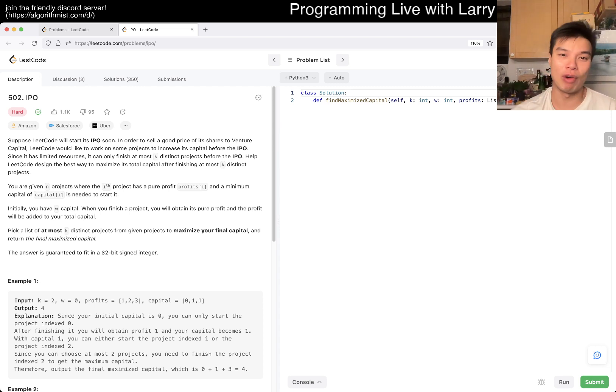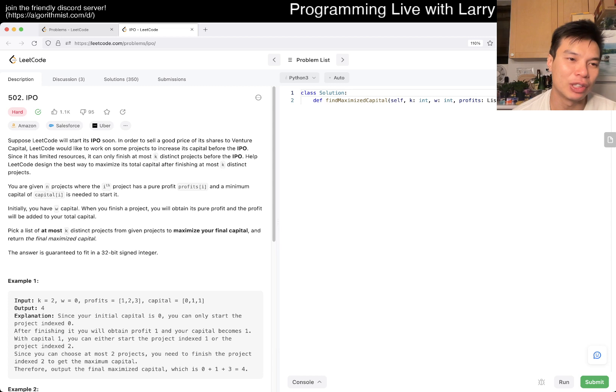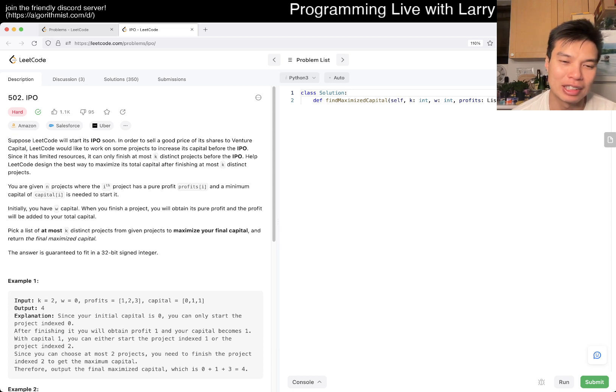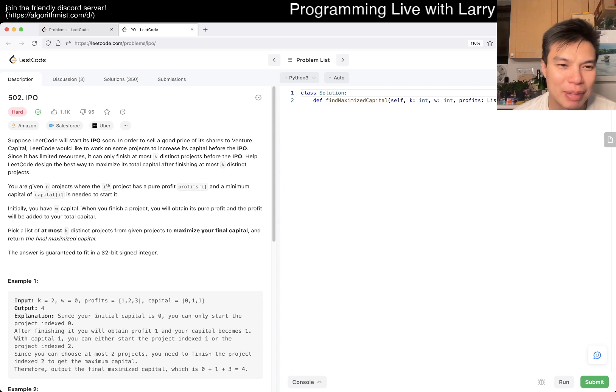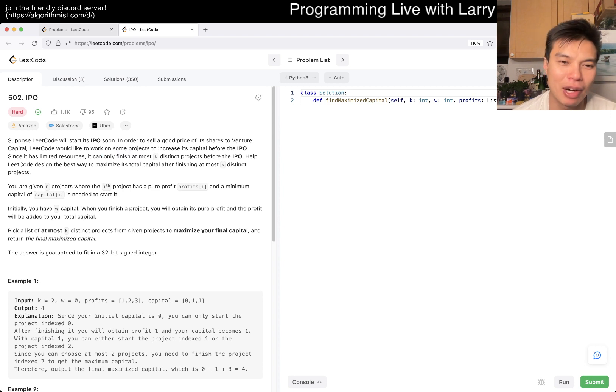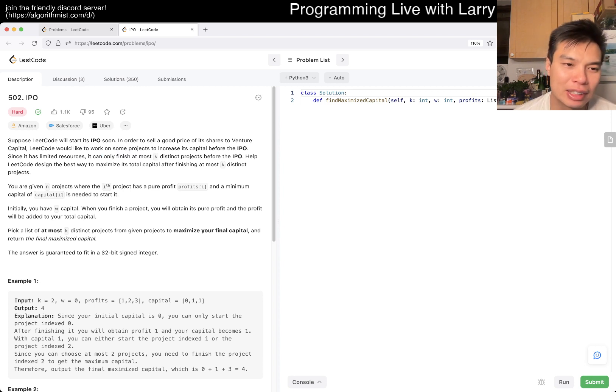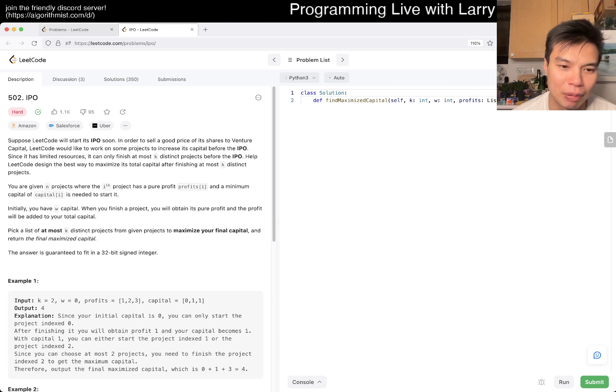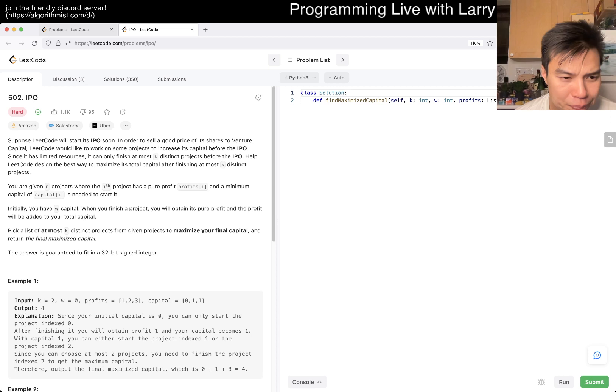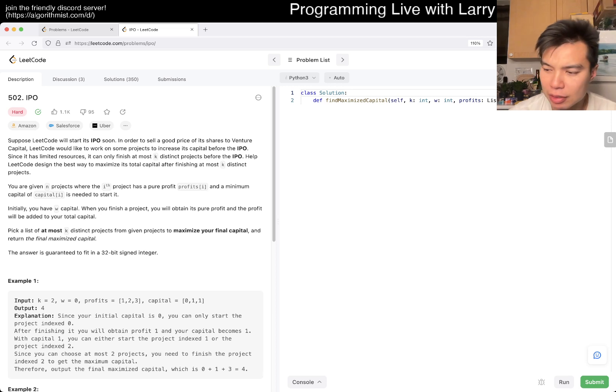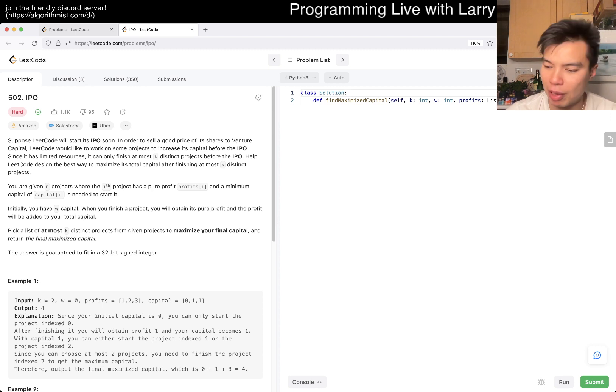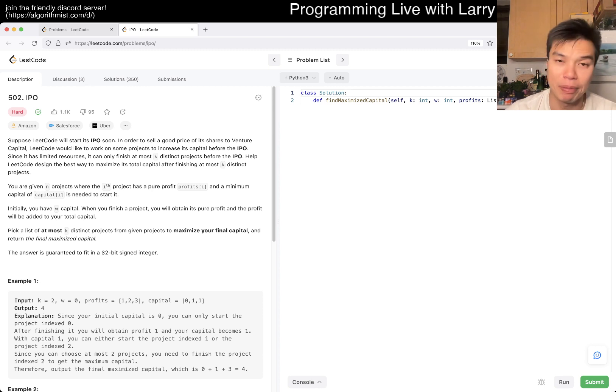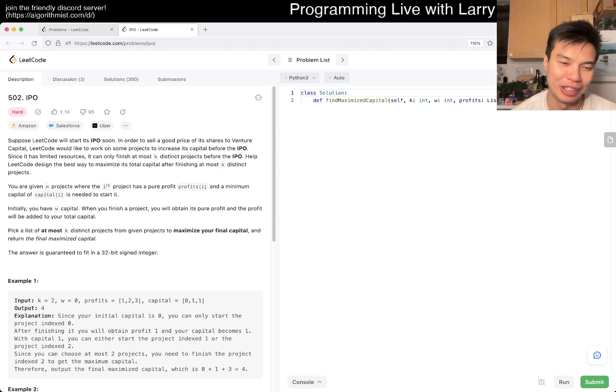Suppose LeetCode does an IPO soon. In order to sell at a good price, you'll increase the project's capital before the IPO. You can finish at most k distinct projects before the IPO. Help LeetCode design the best way to maximize total capital by finishing at most k distinct projects. This seems like an optimization or maybe a sorting problem. At this point, I'm thinking heap.